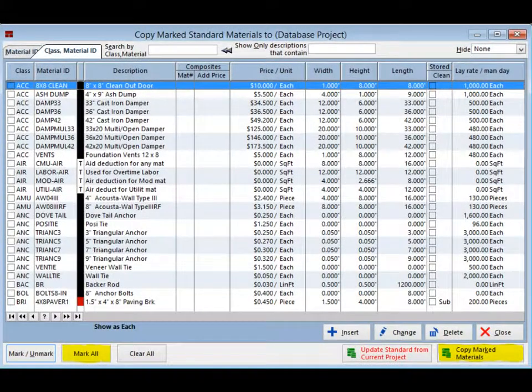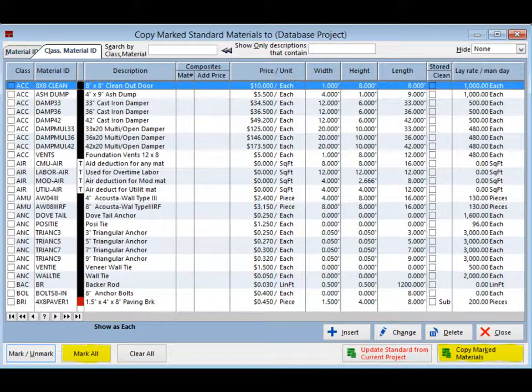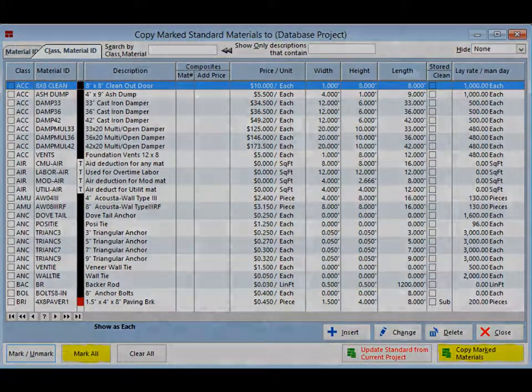This screen contains all of your database materials. Click on the Mark All button which is located on the lower left side of the screen. Next, click on Copy Mark Materials.